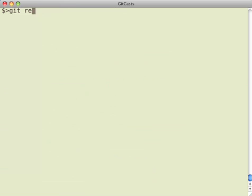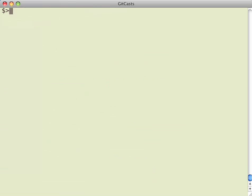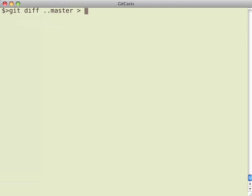So now I'm going to reset this to a different branch. So now if I look at the differences between this branch and my master branch, I can do that and output that into a patch file.